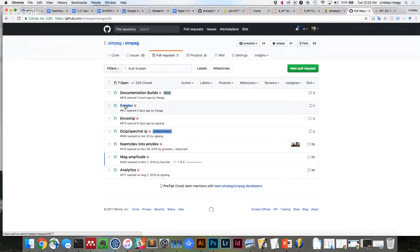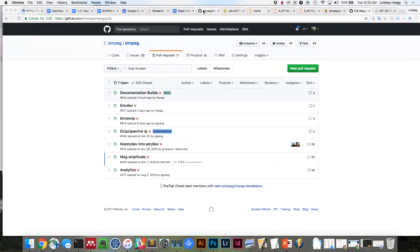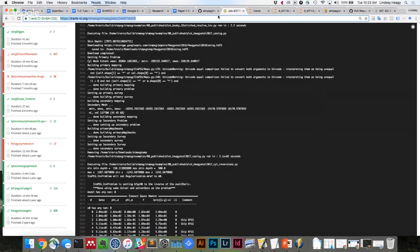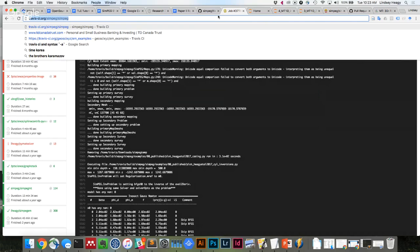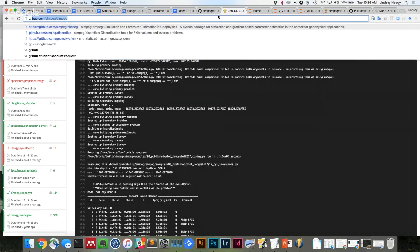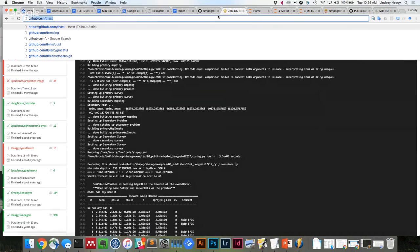We've been working on an MT tutorial for The Leading Edge, organized by Matt Hall. They're a great open-source publication through the SEG — the only open-source publication the SEG has — and with each one there is code. We wrote one a while back on finite volume, walking through what the metric class looks like in SimPEG.